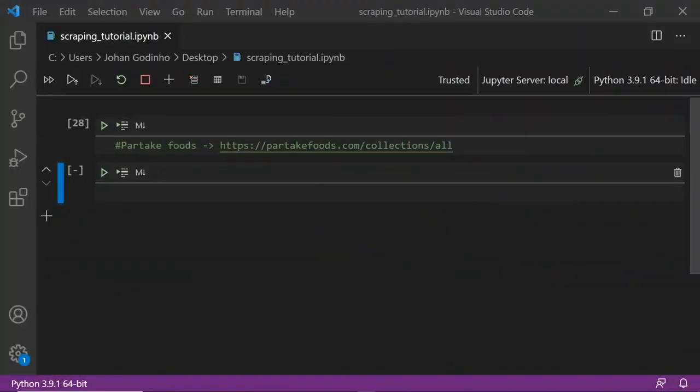Hey guys and welcome back to another Python tutorial. In today's video we're going to be looking at scraping a Shopify website using Python.